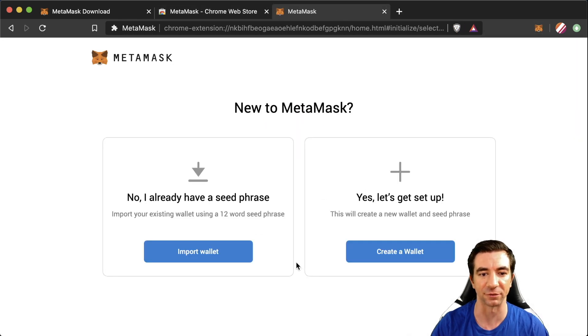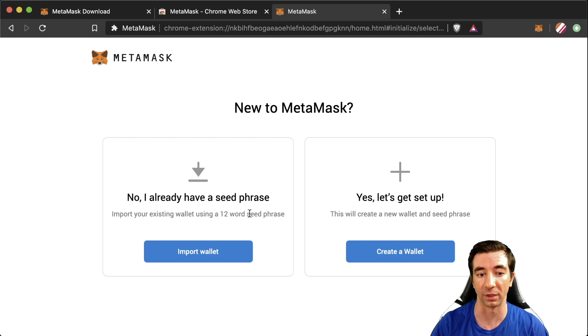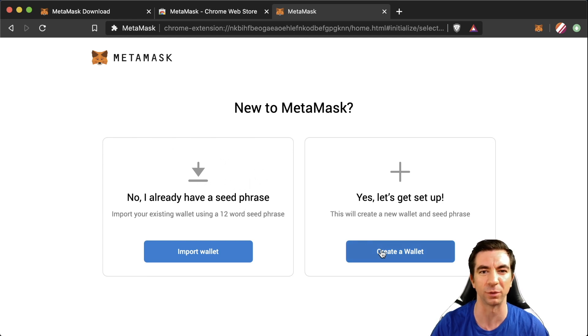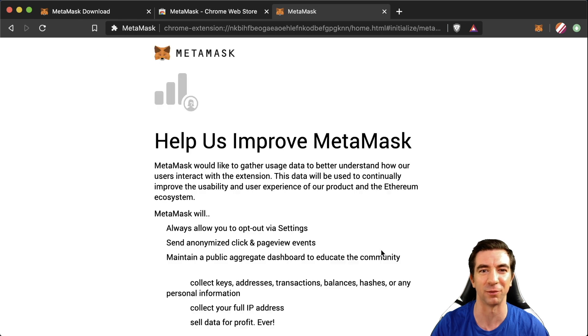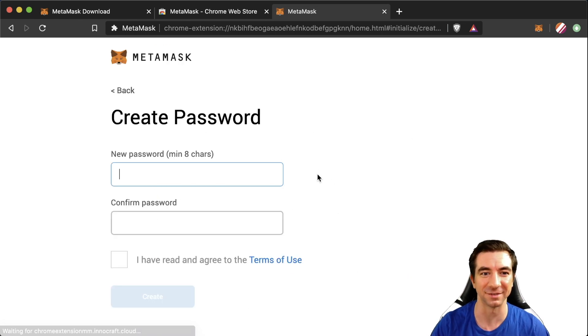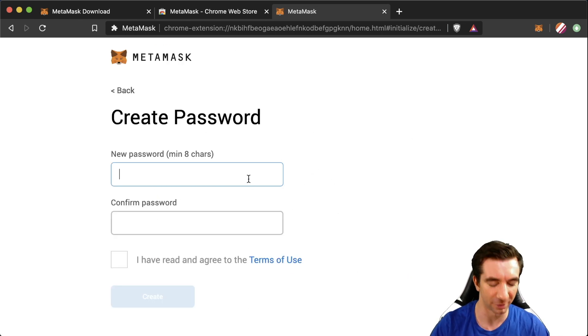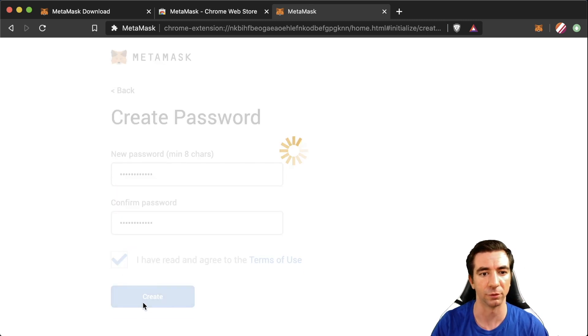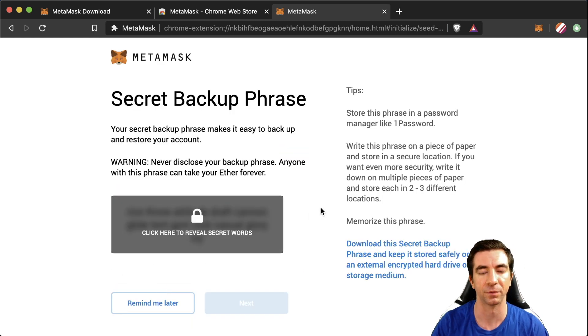We're gonna go ahead here and get started. If you have a wallet already you can import your seed phrase here. We're gonna set it up as a brand new wallet. This will be your Ethereum wallet. We're going to agree to help out MetaMask. Create a password. Read the terms of use. Create.